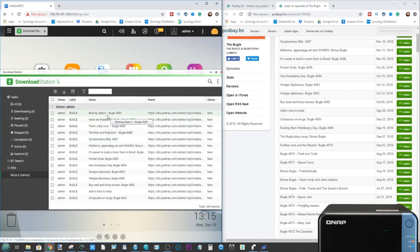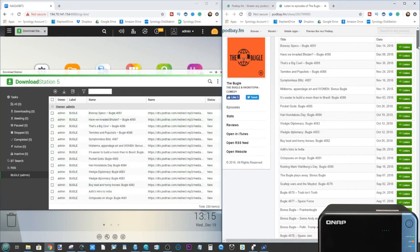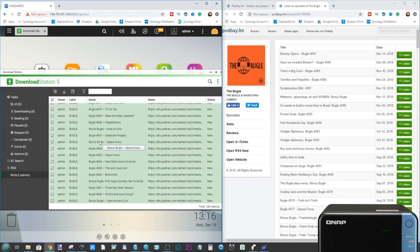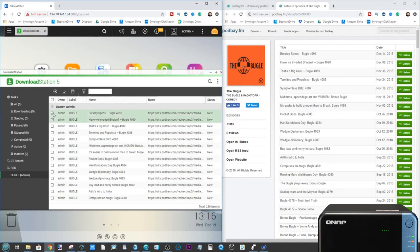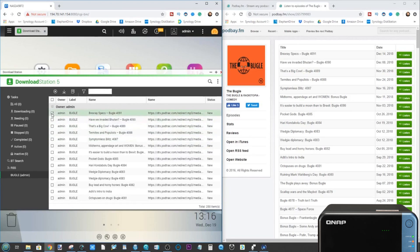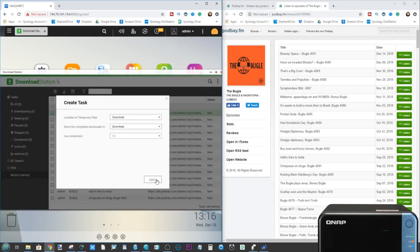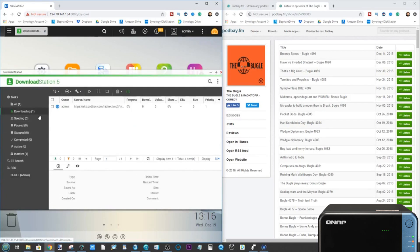Straight away, as you can see on the left, all of these Bugle episodes are now available to download. On the right hand side that is the official list, up to date at this time of recording. What we can do is either download all of them by clicking there and it will download every single episode, or we can be selective. Say we wanted the most recent episode — click there and just click the download button. That's it. It will add it to our download list and now it's downloading that episode of this podcast onto the NAS.